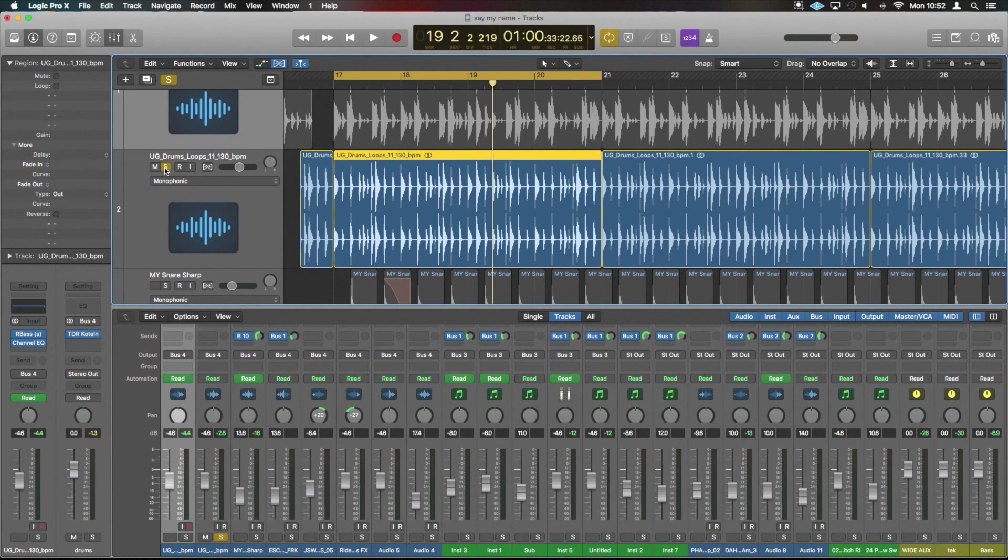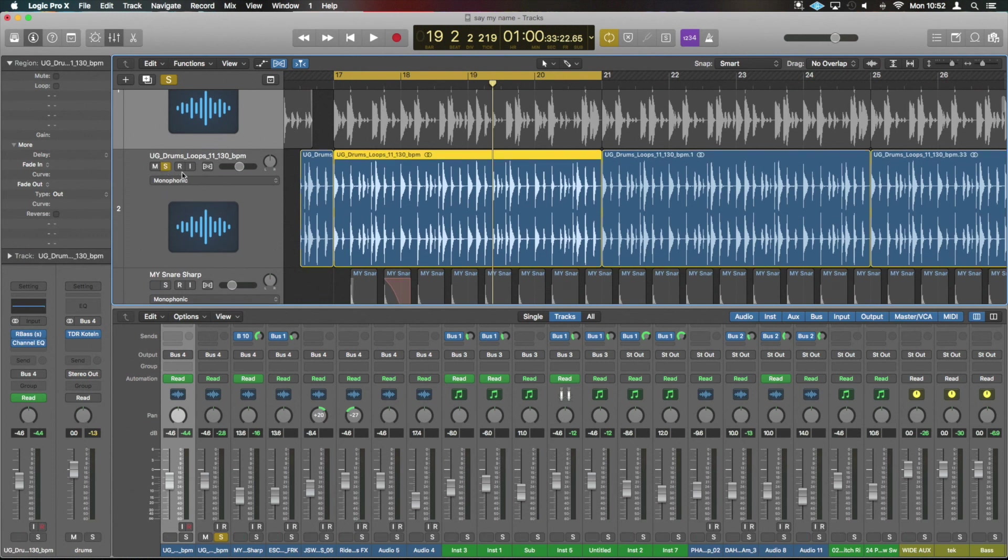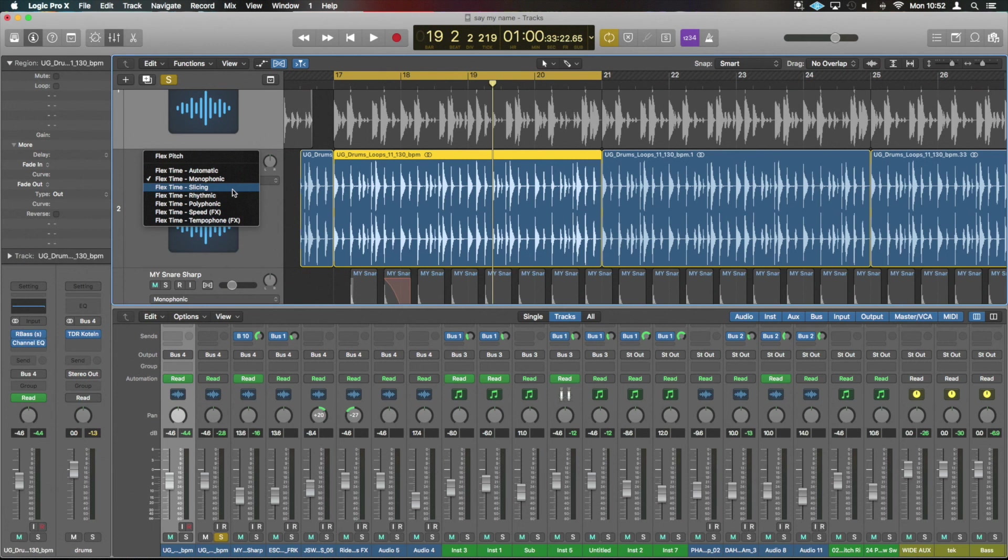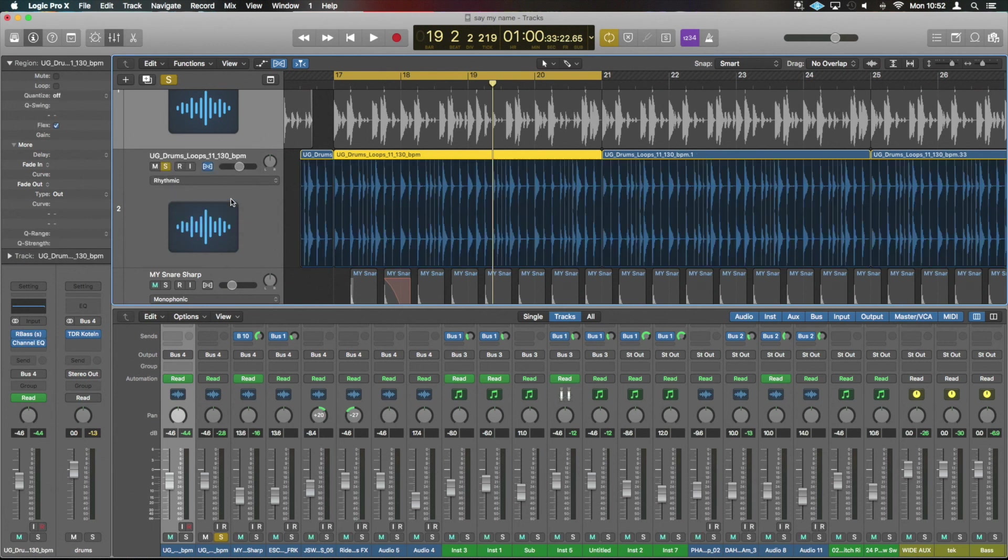We're lazy, we don't want to cut it up and make it match that groove - we want to do it the modern way. We're going to do the same thing and go into here. I'm going to select rhythmic again.